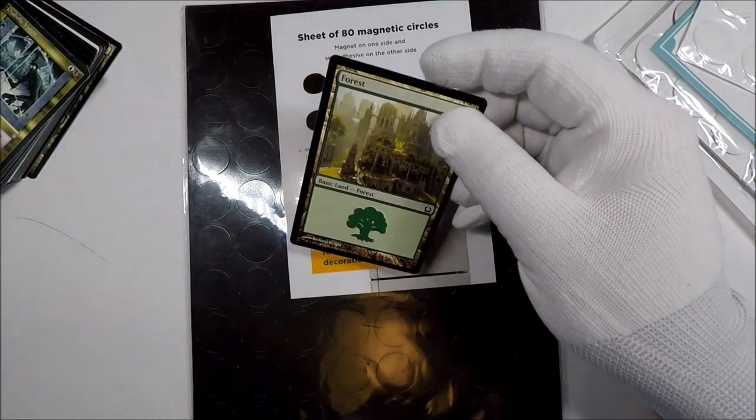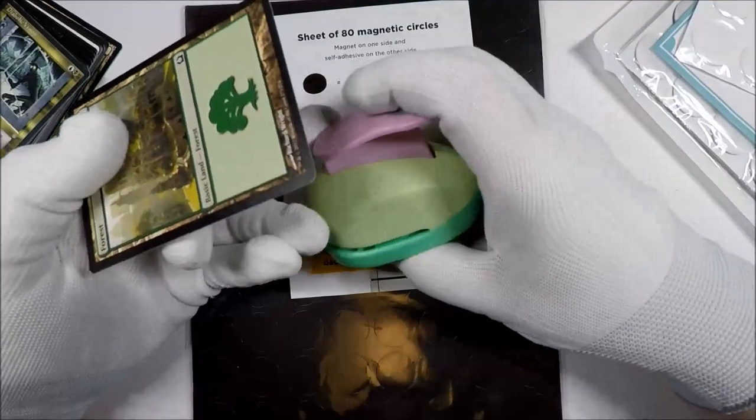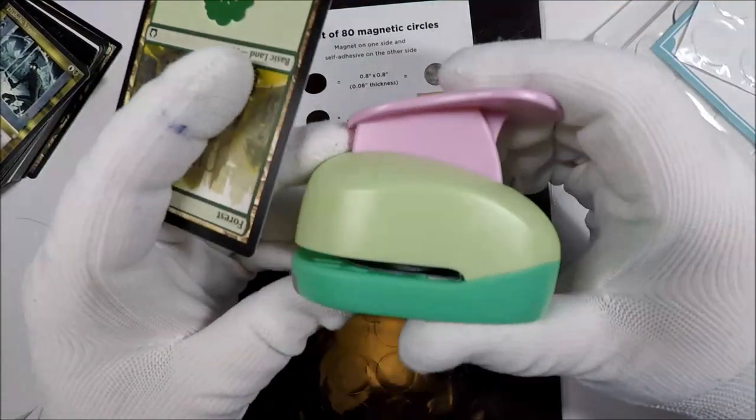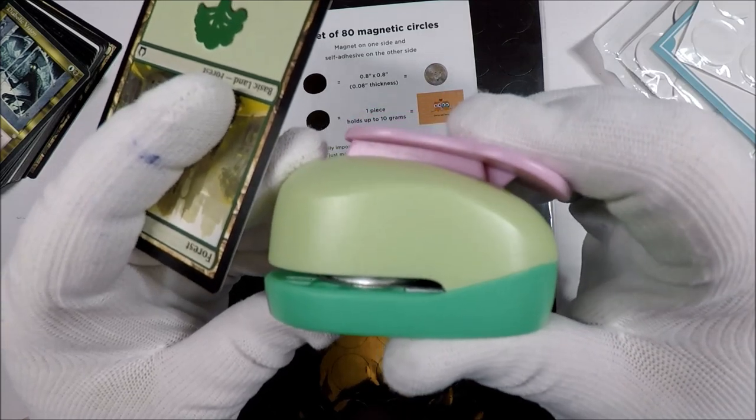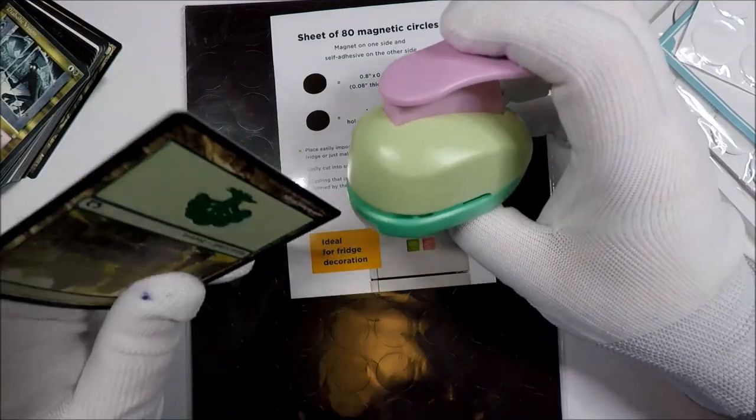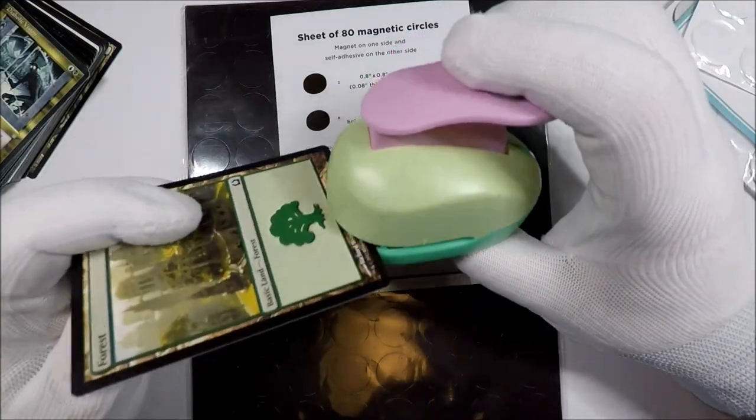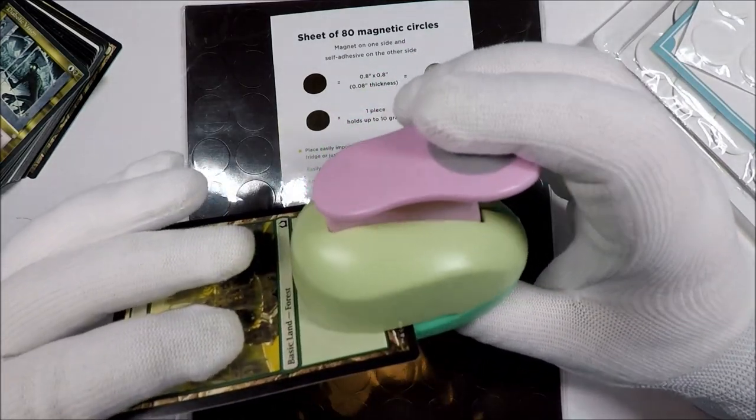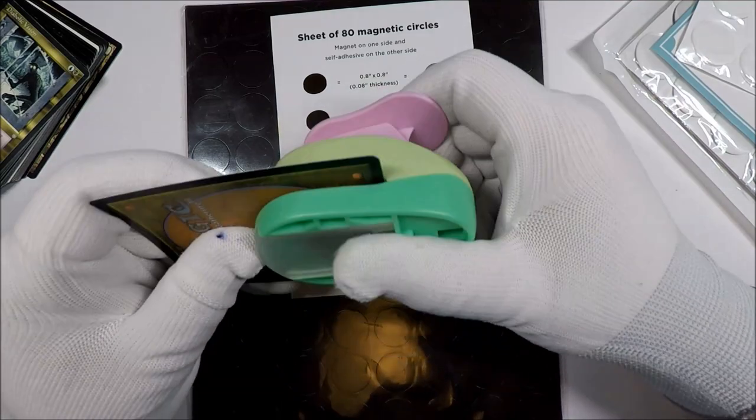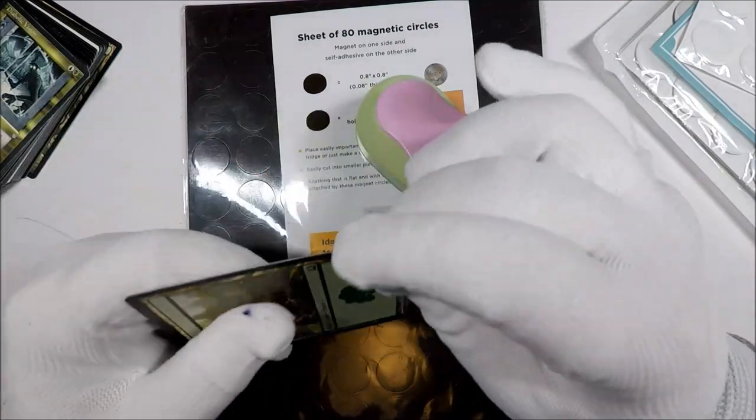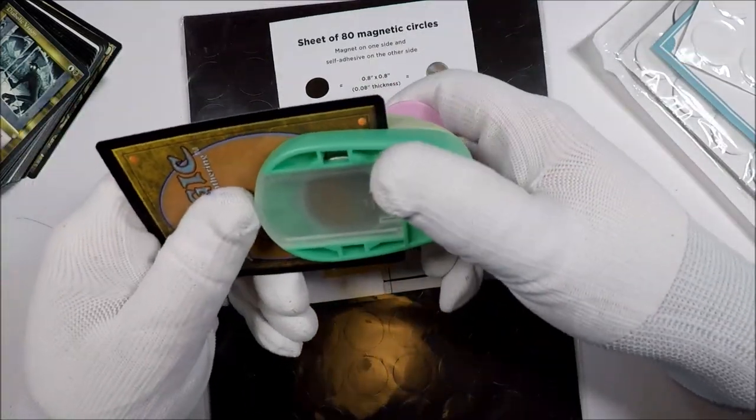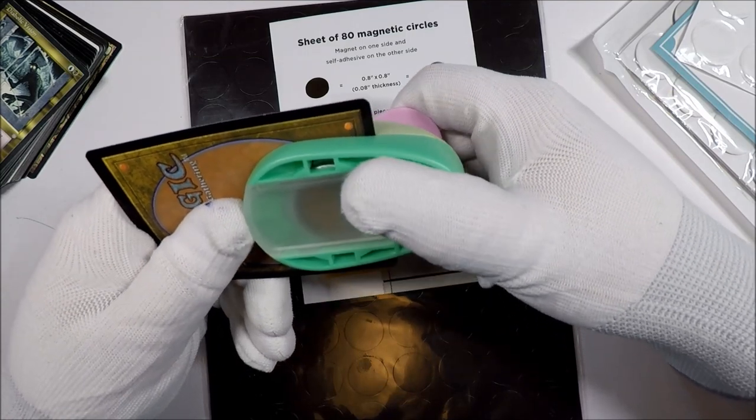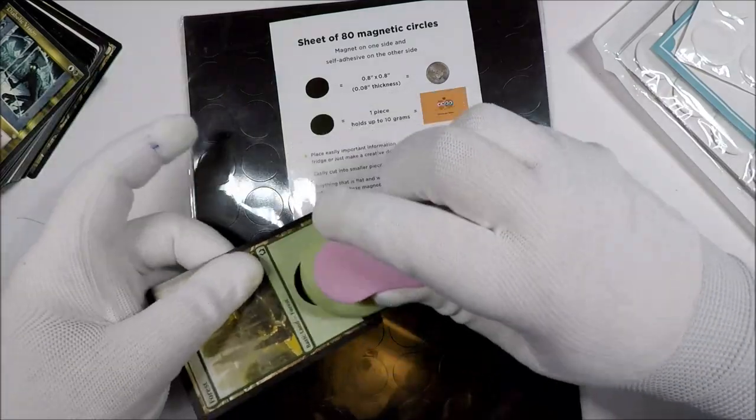Let's try punching out a mana symbol, let's try for a forest. Now when you squeeze this, the cutter comes down. So what you're going to do is figure out the right positioning for the mana symbol. Let's try one and just see how close we get.